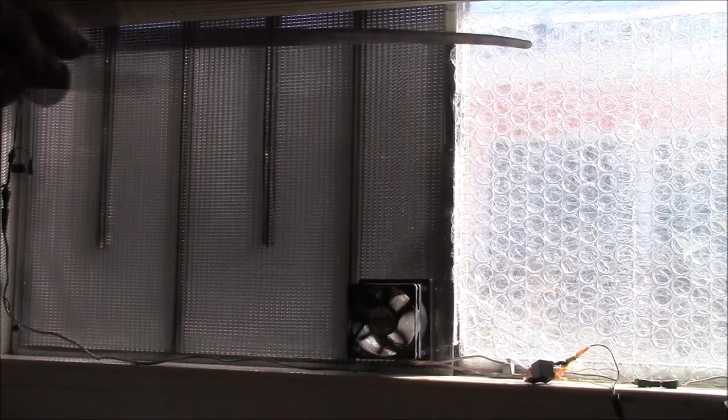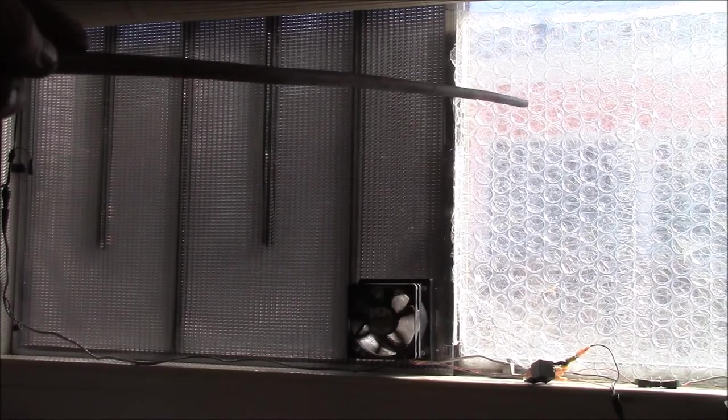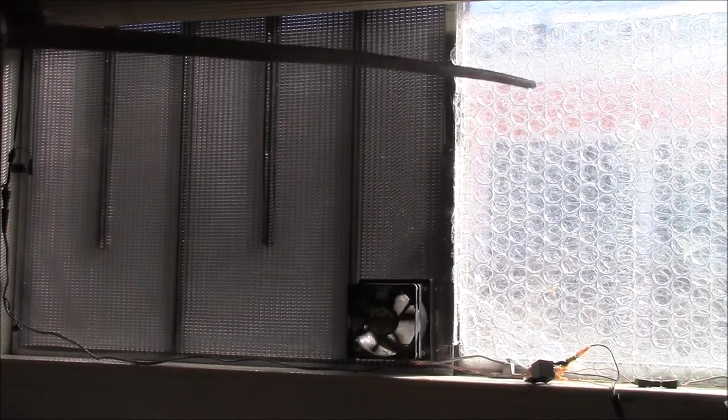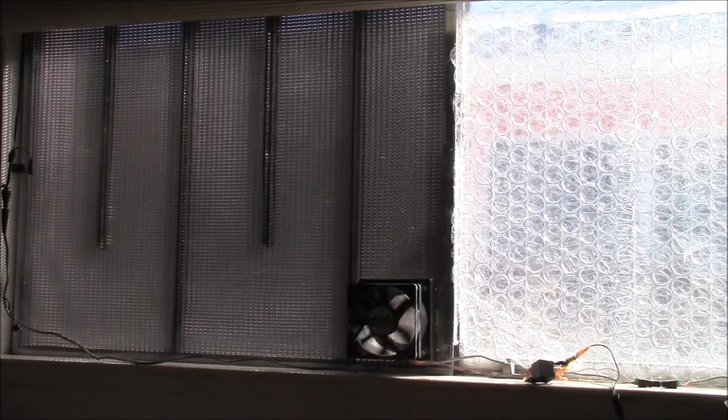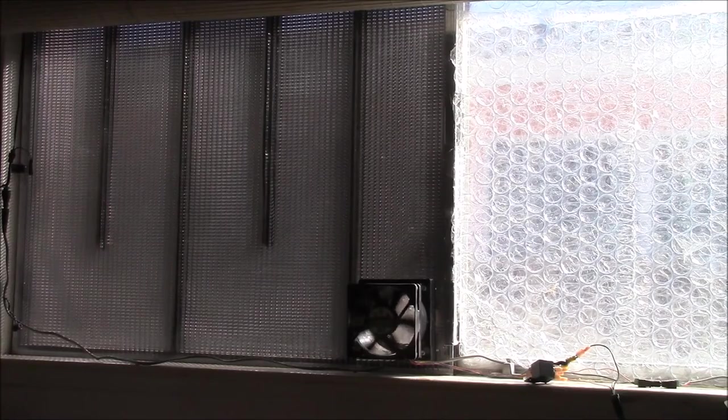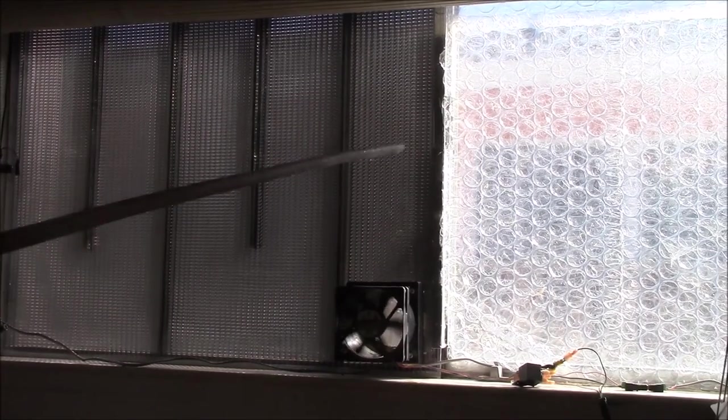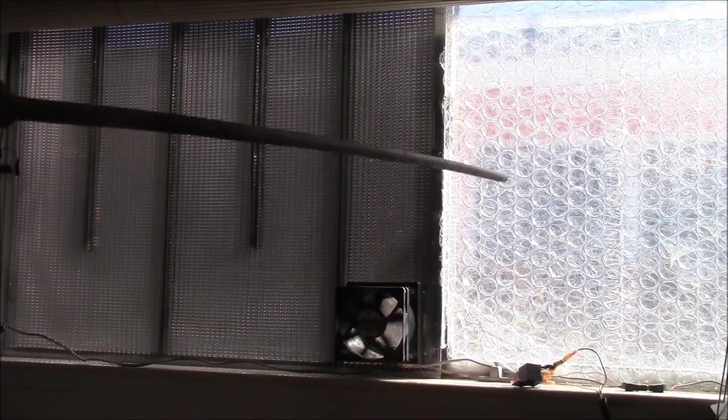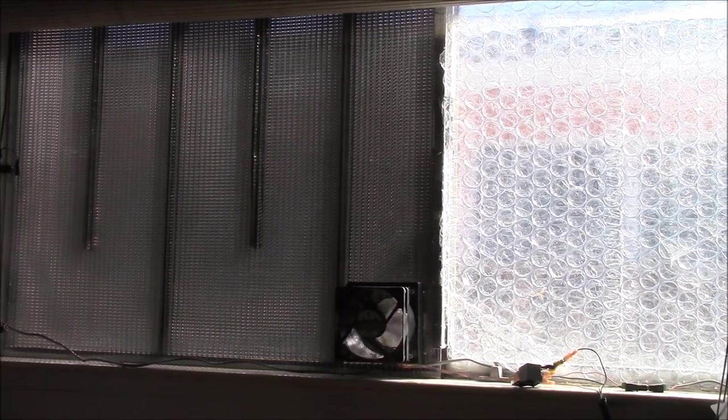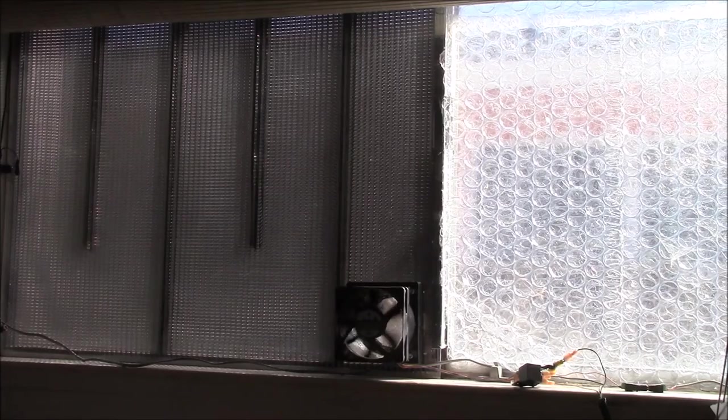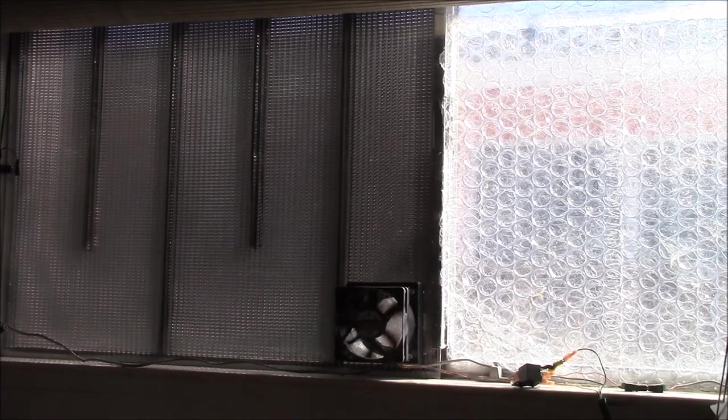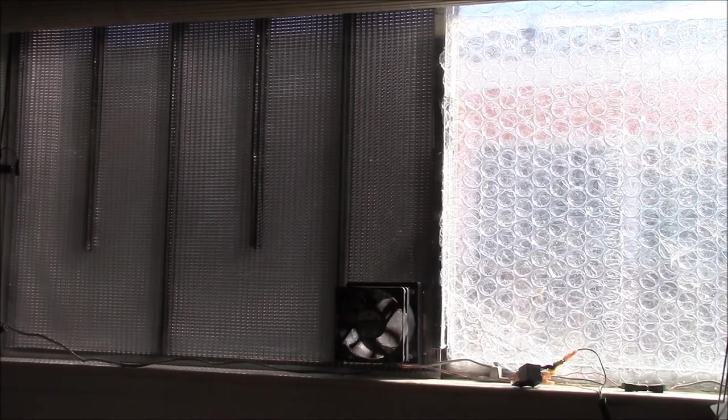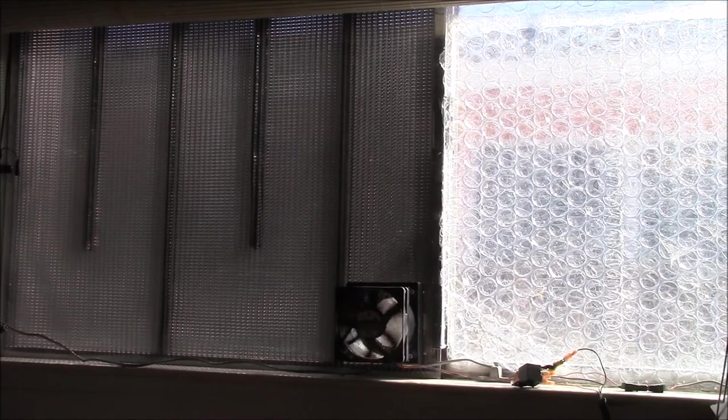The other thing I've done is put some bubble wrap on the window just so that in the colder months I lose less heat to the outside. Again, I don't really care because I'm just looking into the neighbor's kids bedroom window.